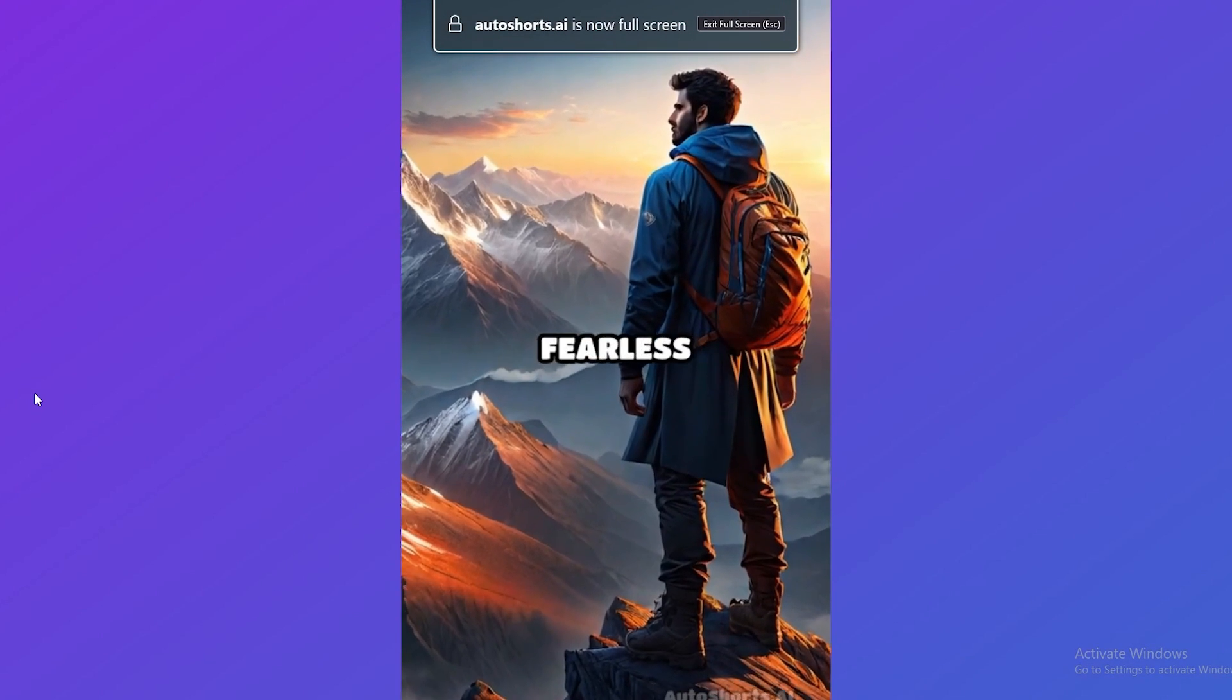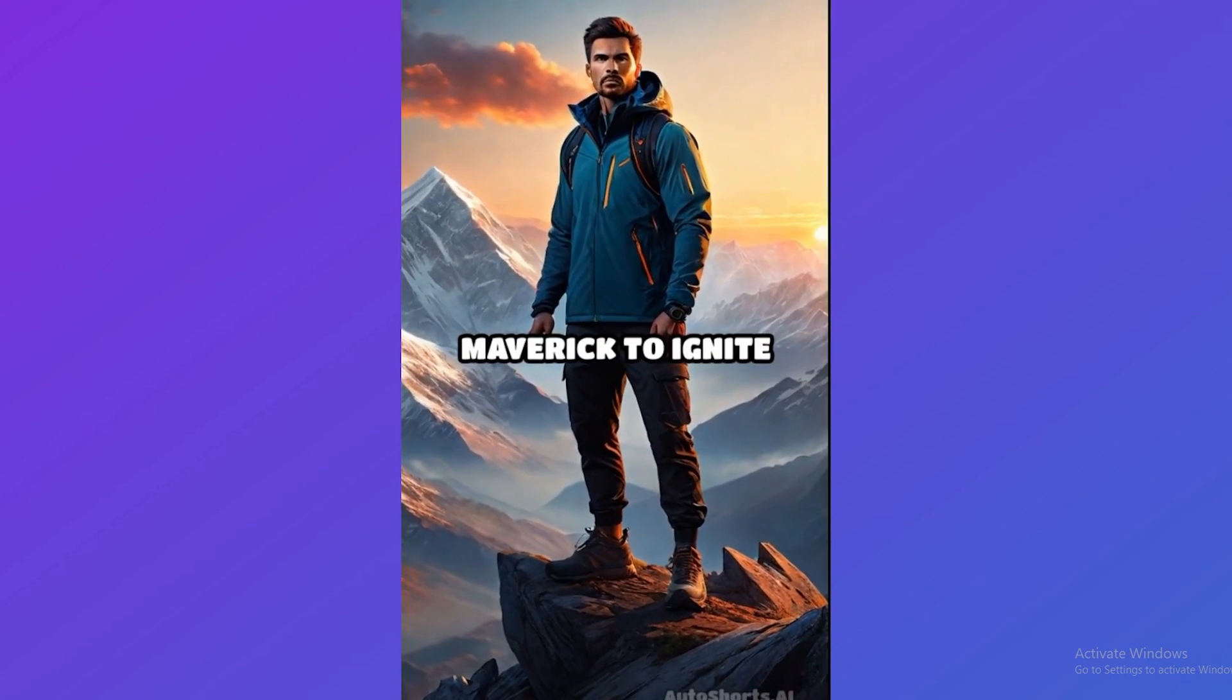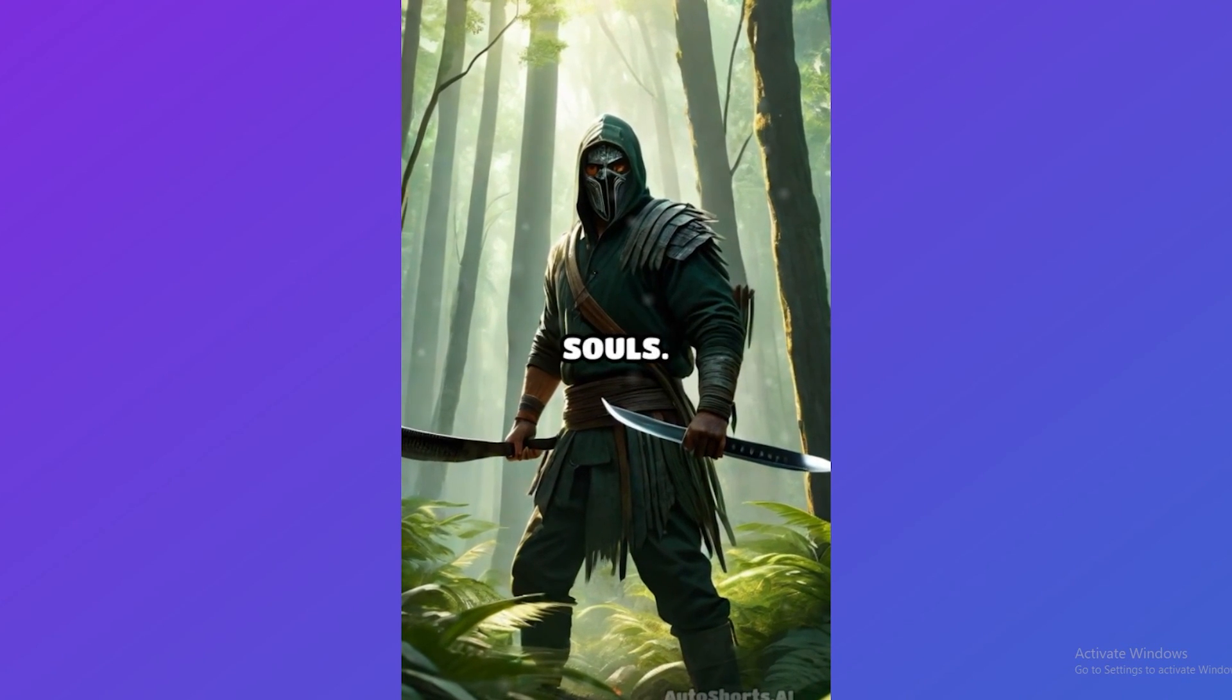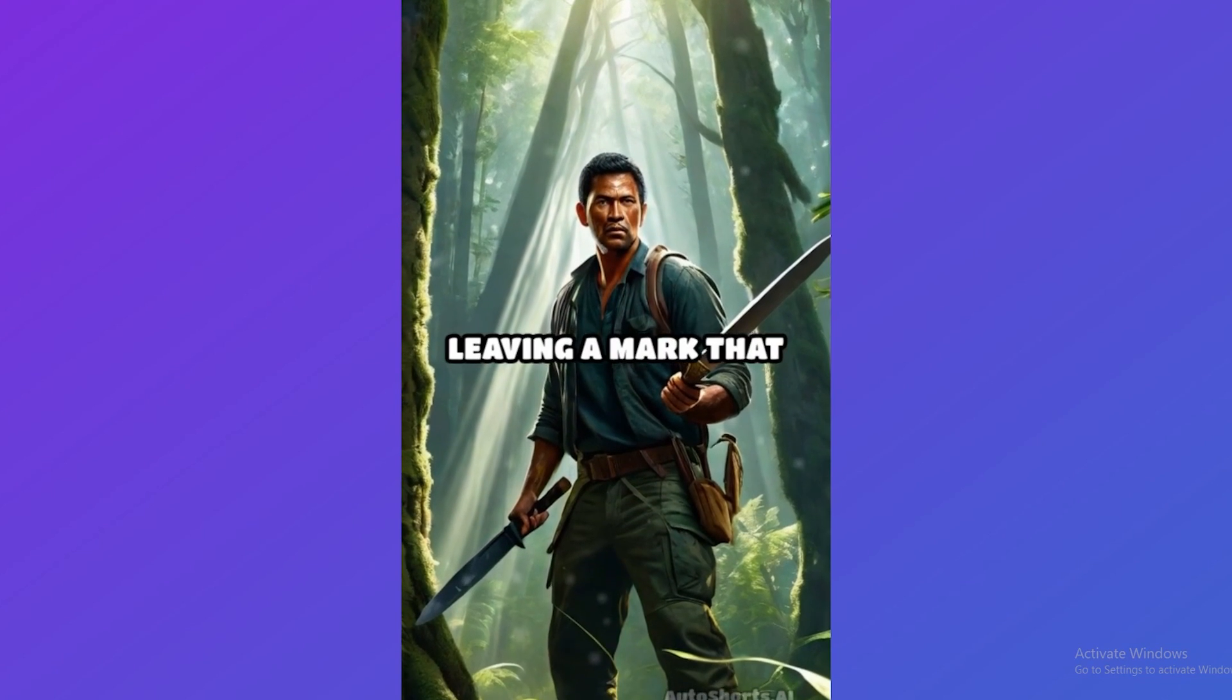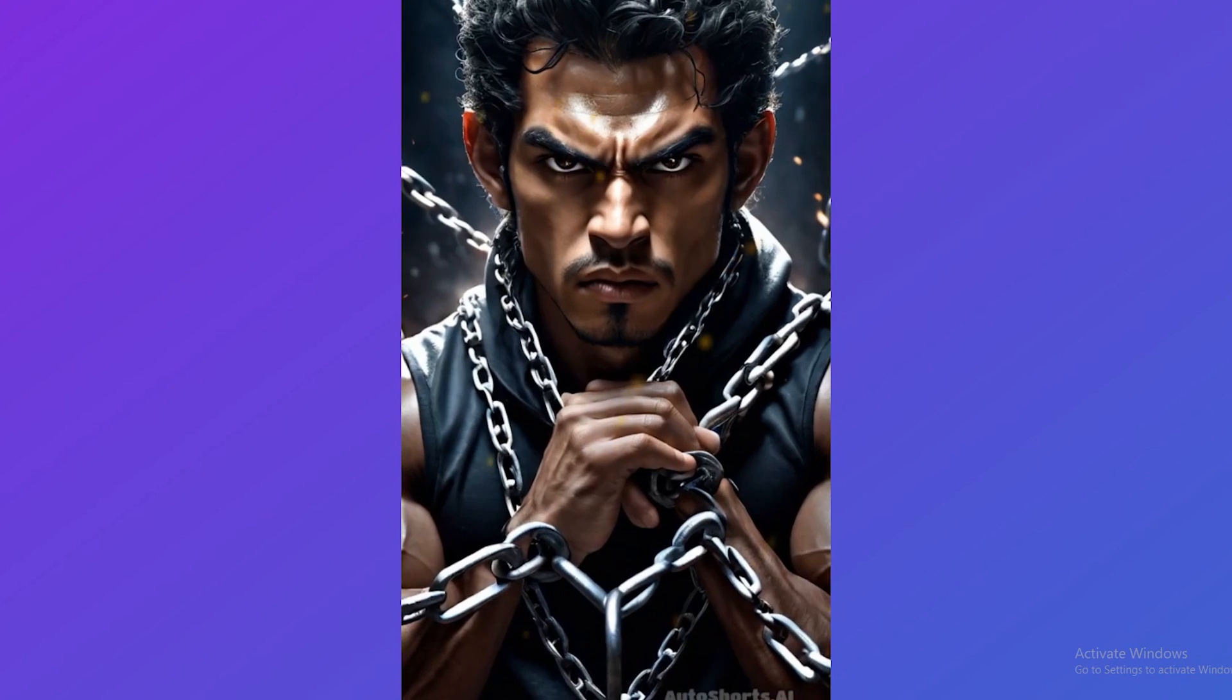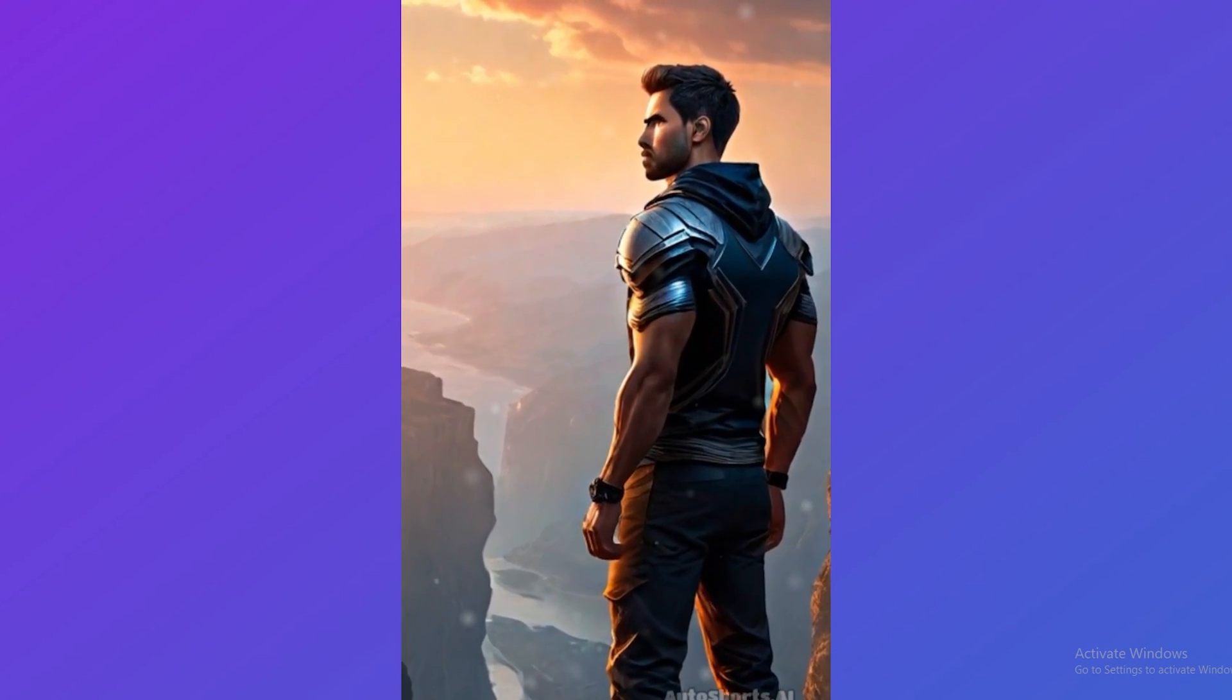Listen up, you fearless trailblazers and rule breakers. Today is your day to unleash your inner maverick, to ignite the dormant flames of defiance within your soul. You're not here to follow the mundane path tread by the timid souls. No, you're here to carve your own trail through the dense forest of conformity, leaving a mark that screams your name for eternity. Embrace the chaos in your heart. Let it fuel your journey towards greatness. Society's rules, smash them to pieces. Embrace the discomfort of the unknown, for within it lies your true power.